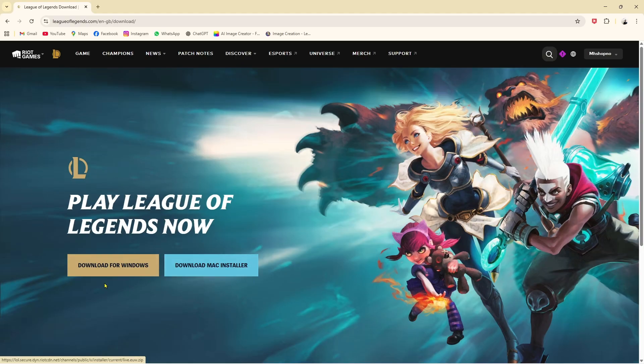After logging in, they show two options: 'Download for Windows' or 'Download for Mac Installer.' My computer is Windows, so I'm going to click on 'Download for Windows.'